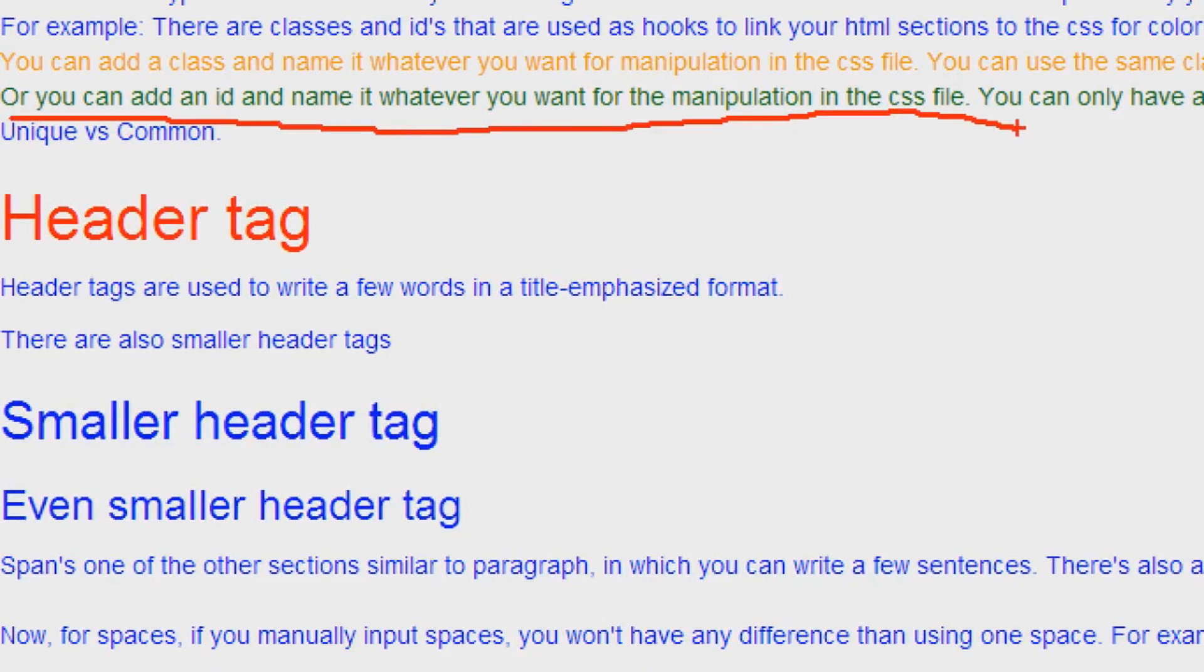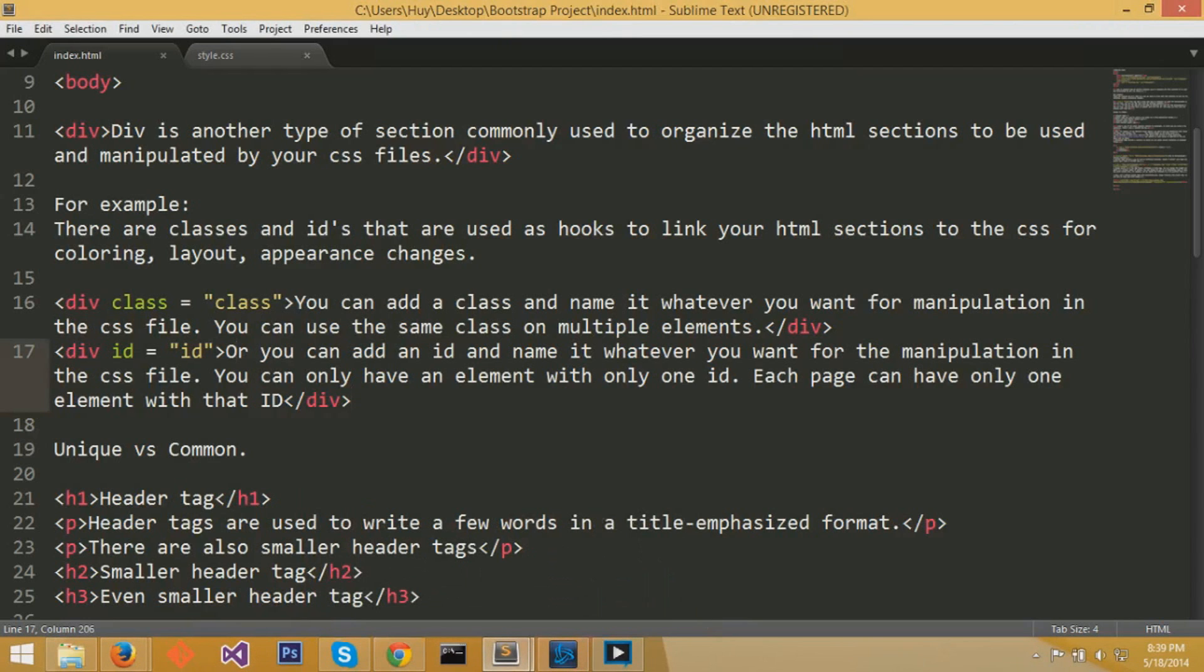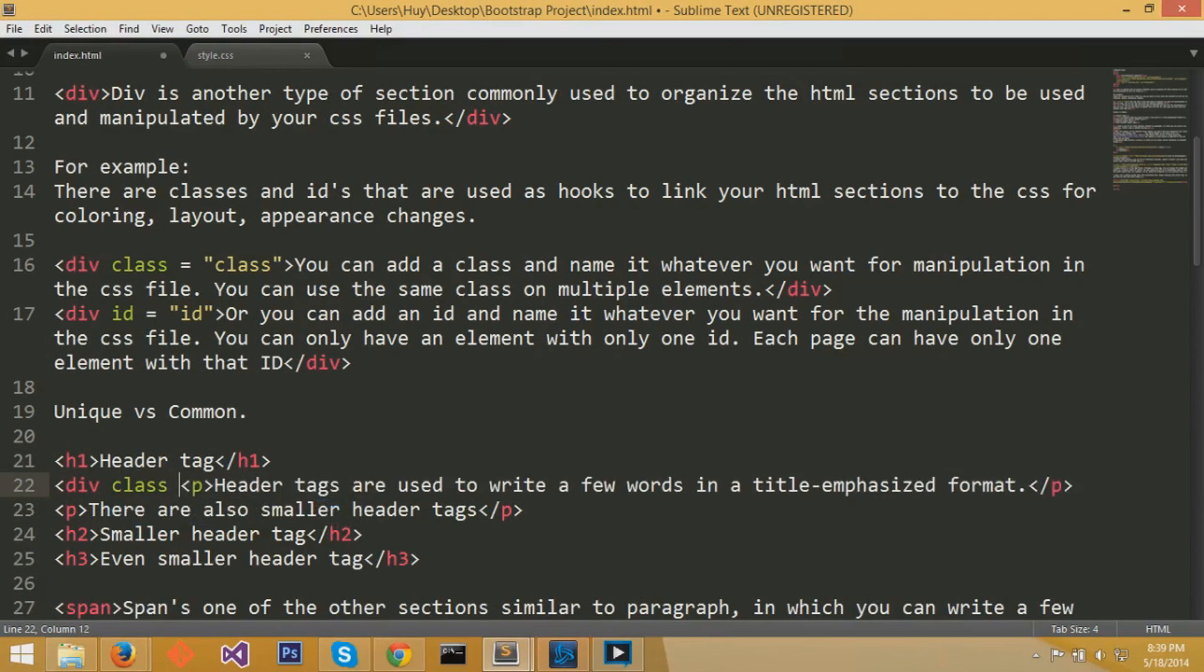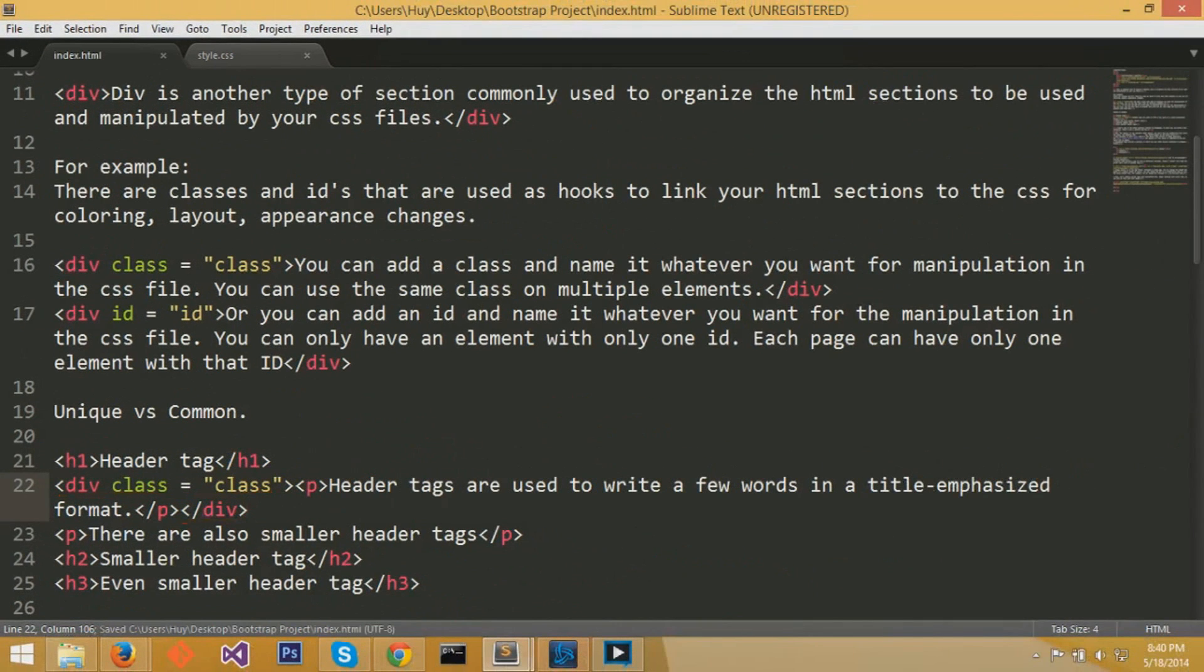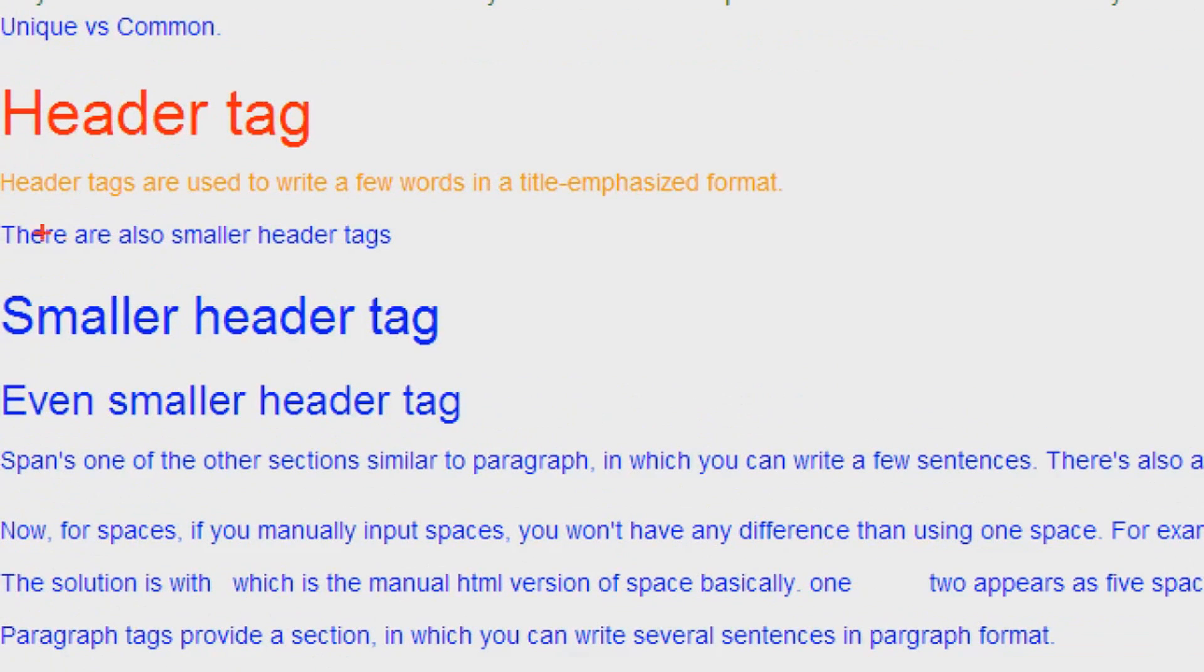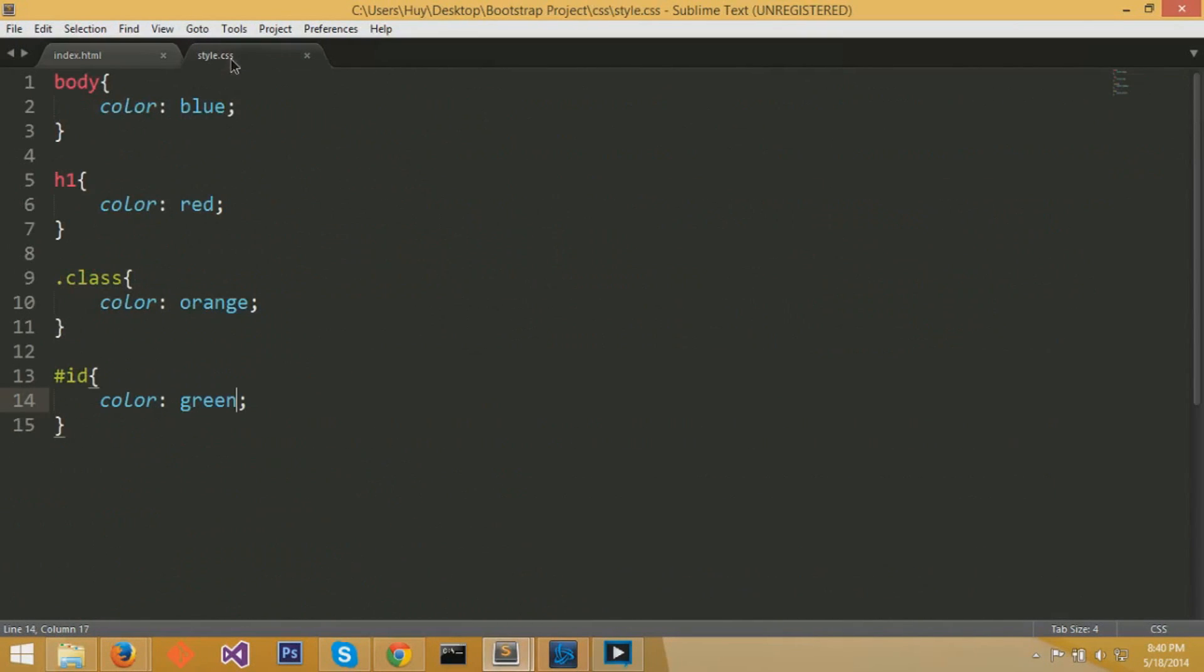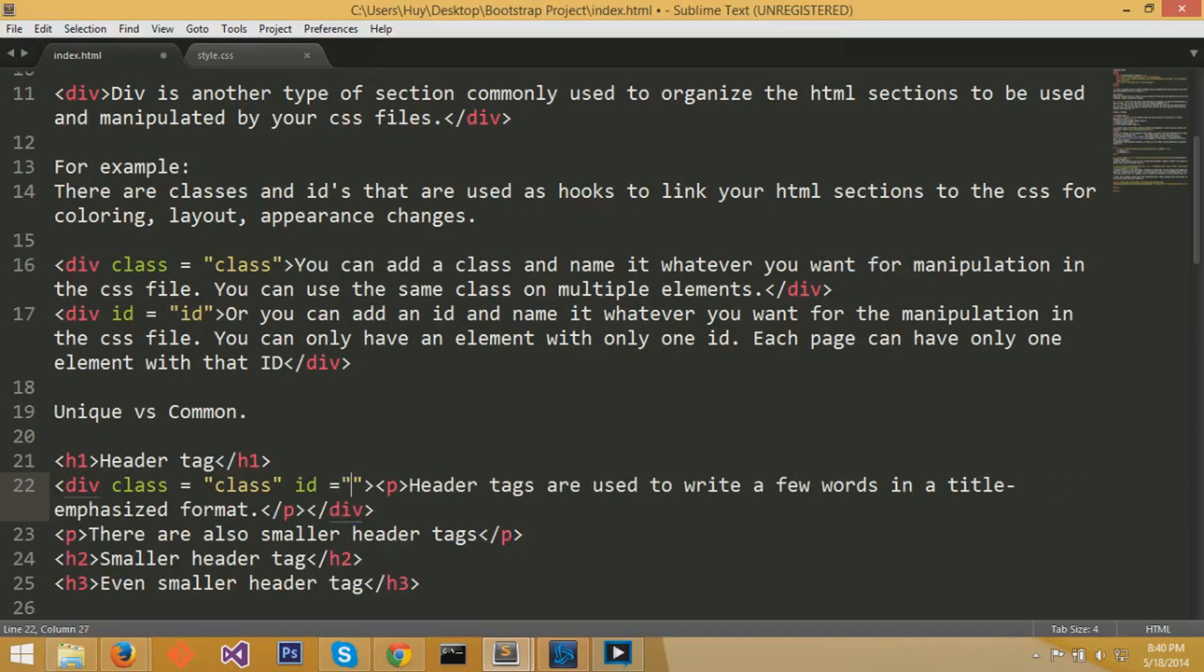Now for any section that you've already written, like for example, we had some paragraph sections already written out with the paragraph tags. You can embed any section within a div section and you can set that div section to another class or an ID. I'll give you an example where I set this div class to a pre-existing class condition that's already in our CSS. So since we set that paragraph section to class equals class, it turned orange.